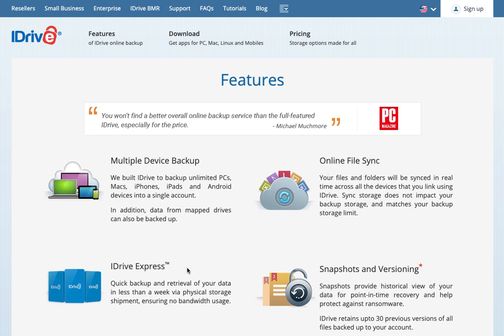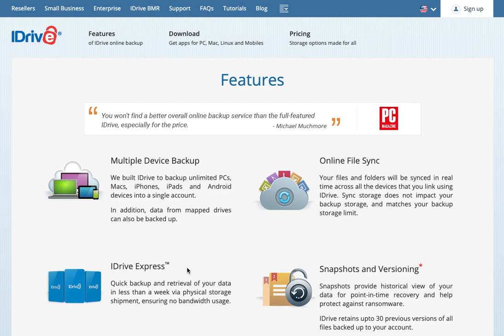iDrive Express. This is another thing that's not very common among backup service providers. If you do need to restore your backup, let's say your entire hard drive gets wiped out and you need to restore, even with a high speed internet connection, it could take a while to download all of that data.